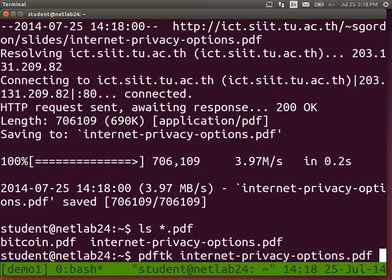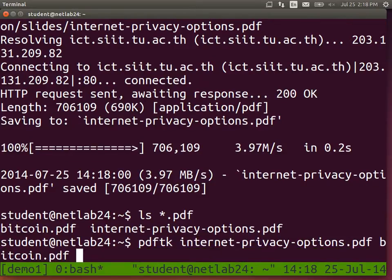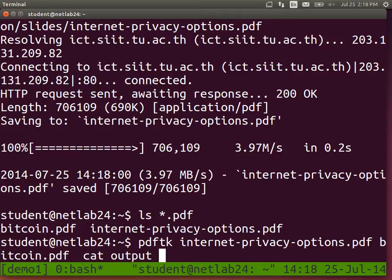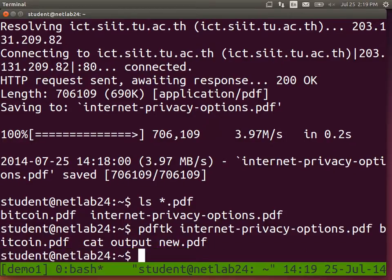PDF TK takes two files and concatenates them - the operator is 'cat' - and outputs a new file. We tell PDF TK to cat, short for concatenate, the two files and output to some new file: new.pdf. It should just return to the prompt with no output if there are no errors. Then you can open the new file from your desktop or start the PDF viewer.